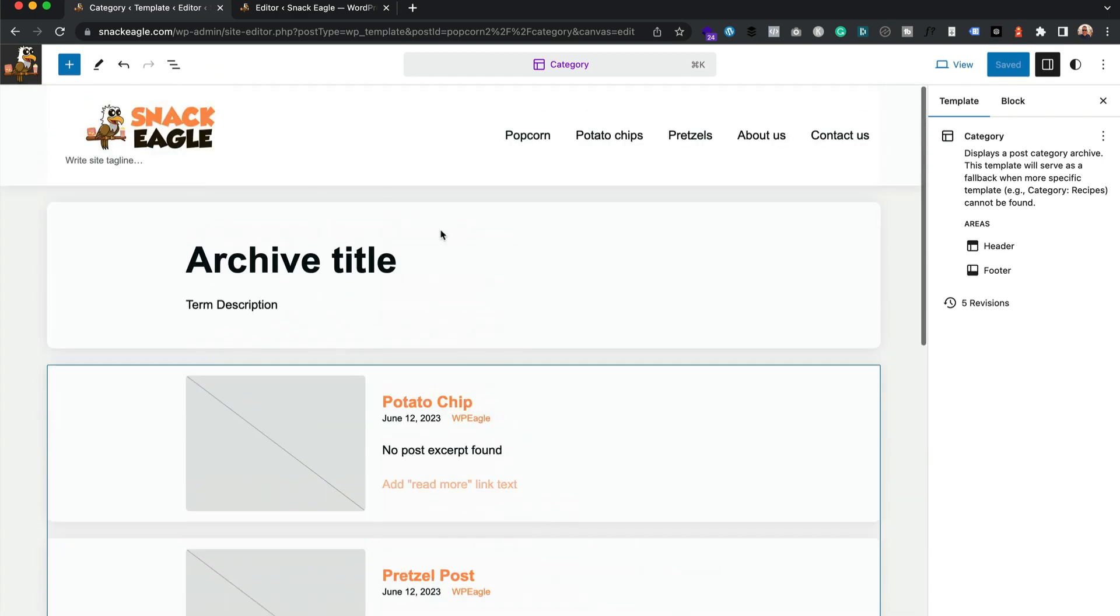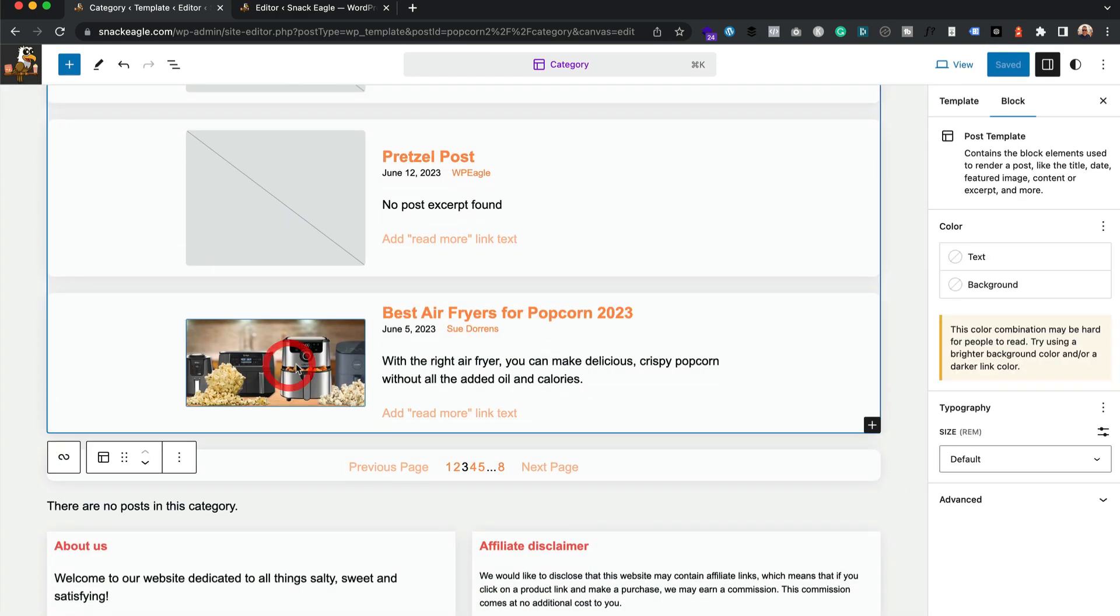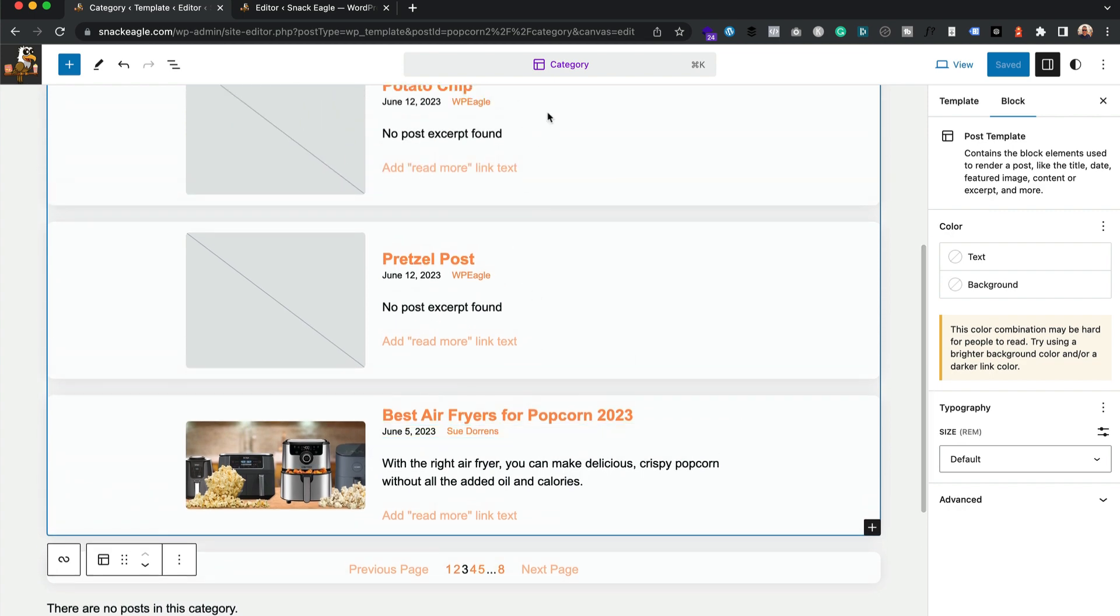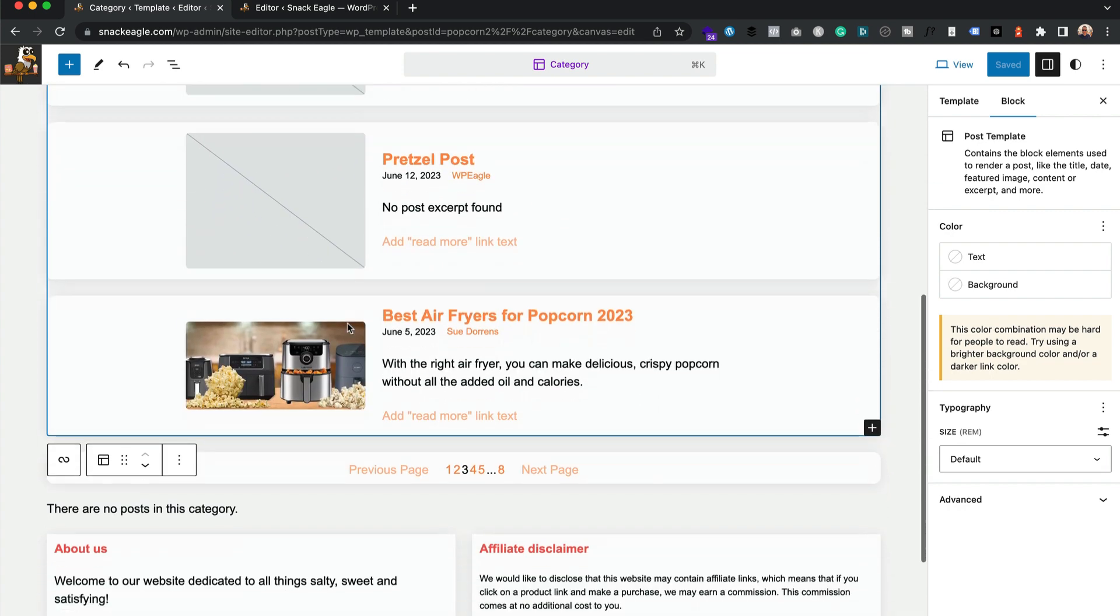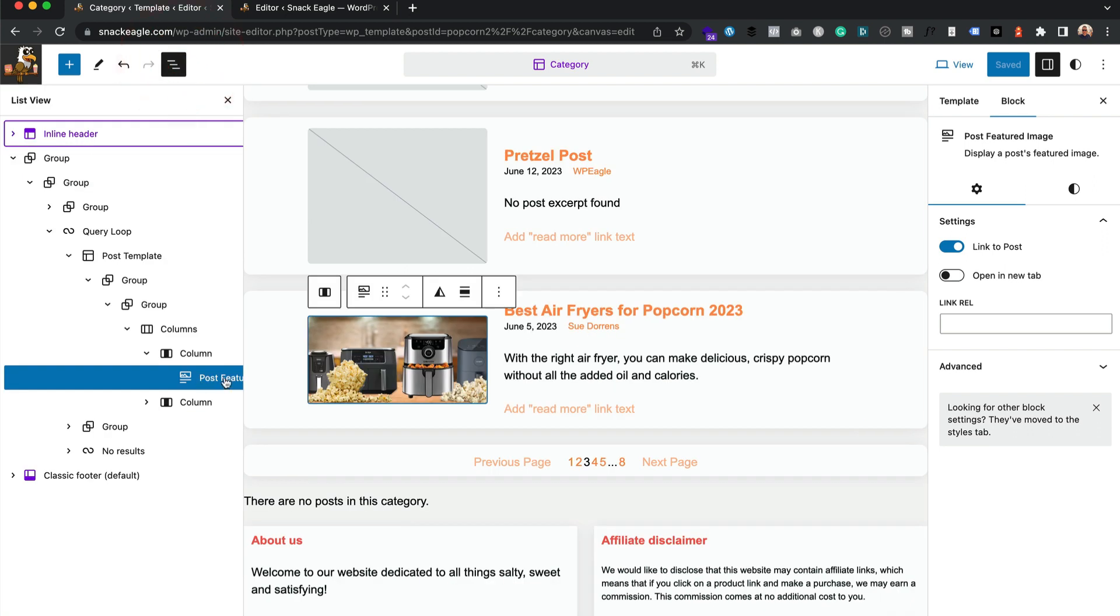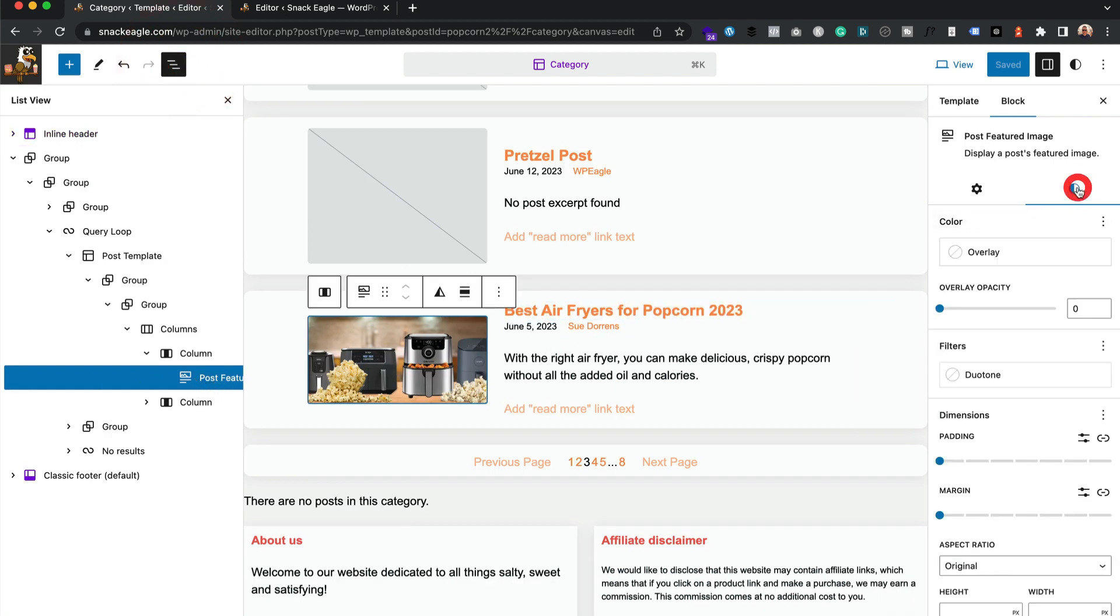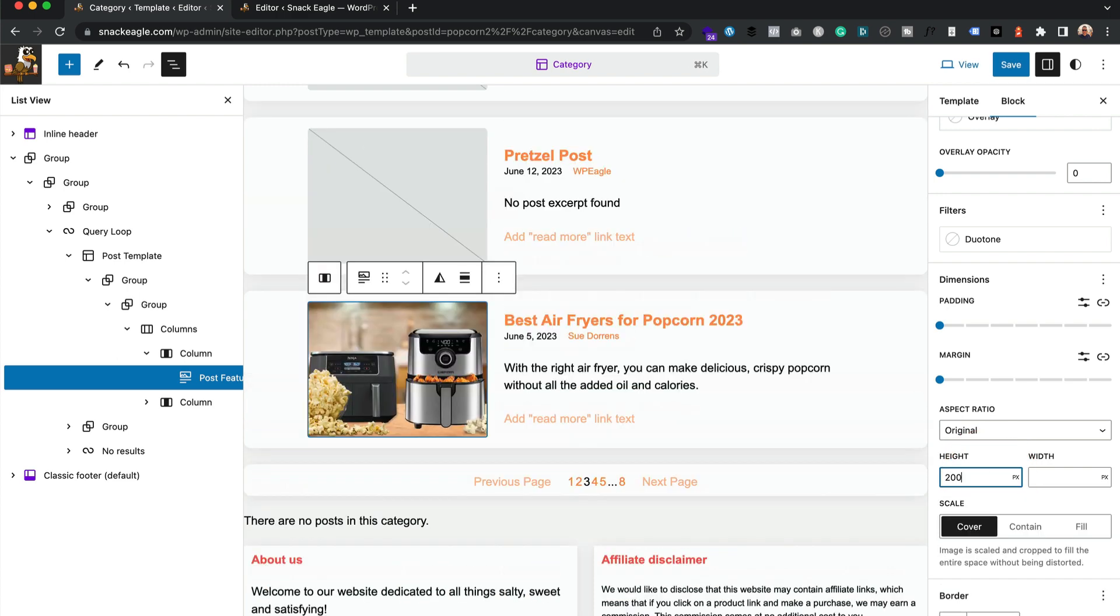Then these two posts actually haven't got an image which is why that's showing up, this one has. Let's click on that one, make sure we've got the featured image selected, and then come over here we can adjust the height, maybe want it a little bit higher.